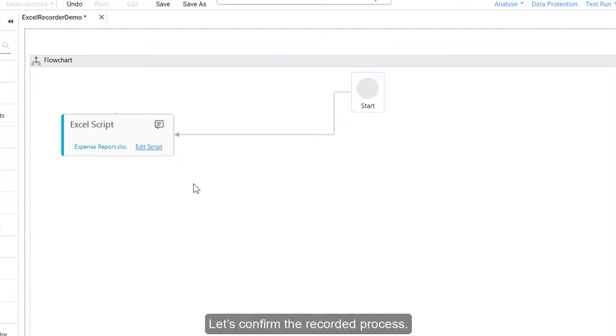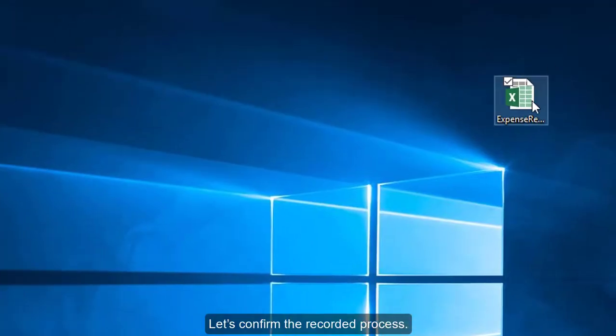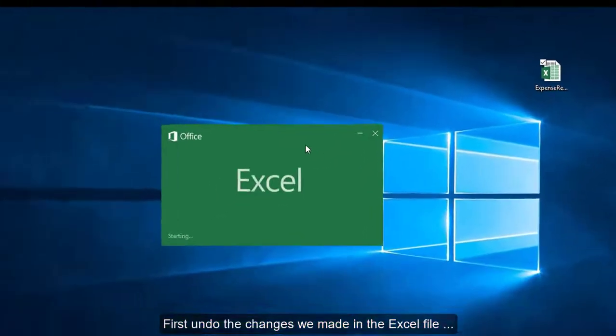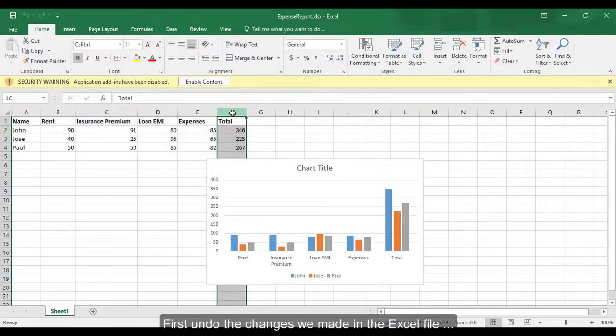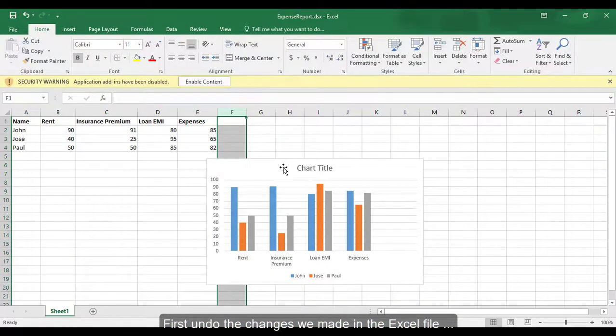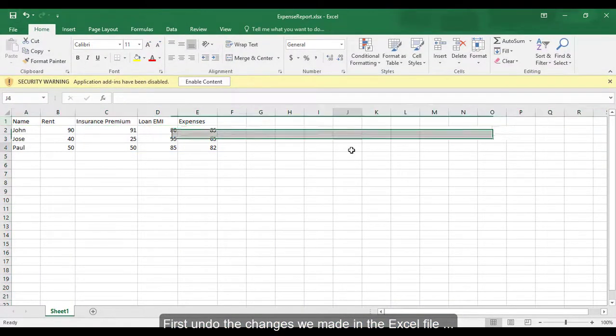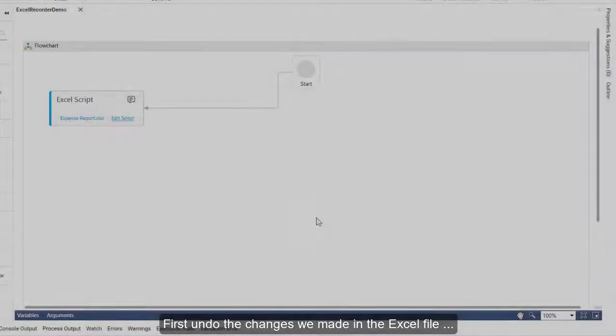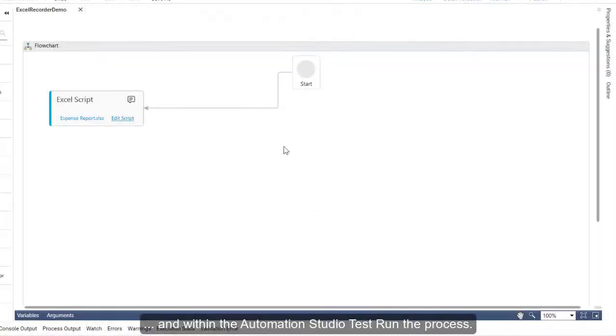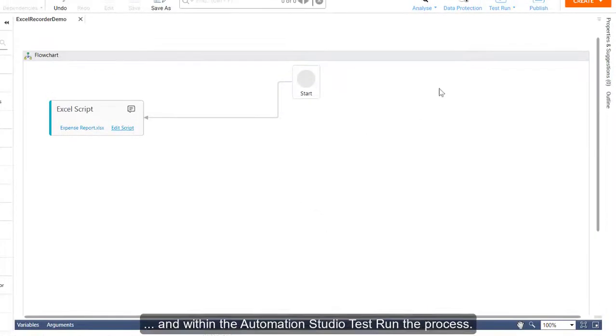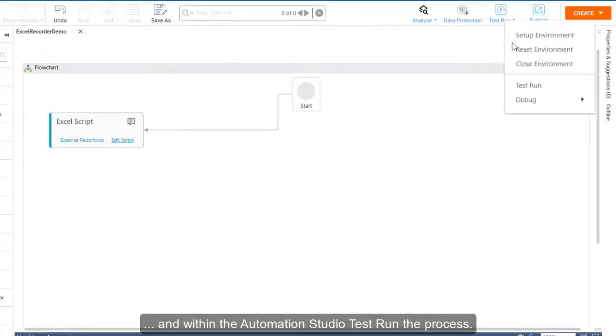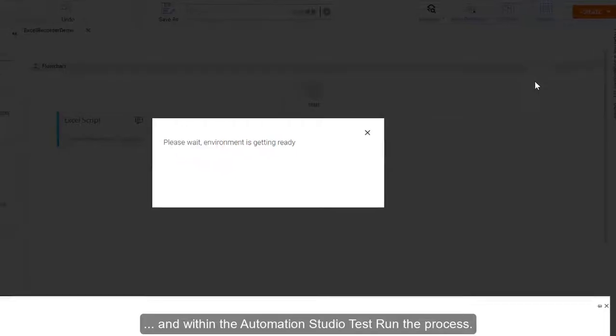Let's confirm the recorded process. First, undo the changes we made in the Excel file. And within the Automation Studio, test run the process.